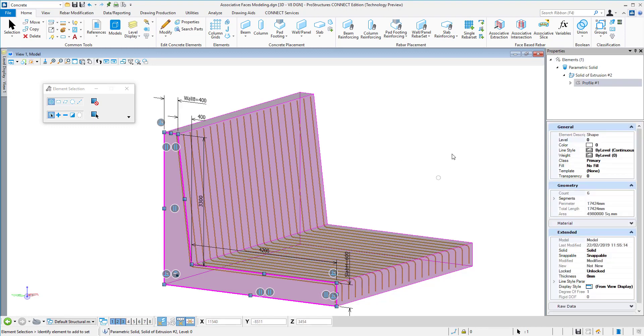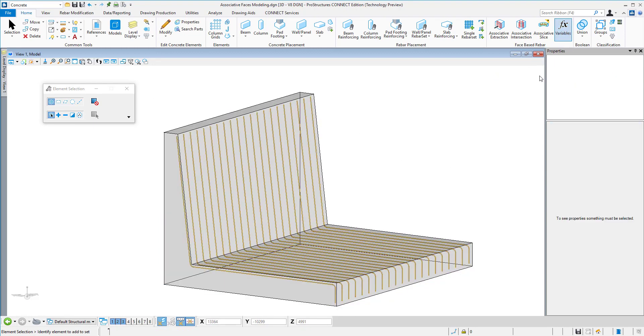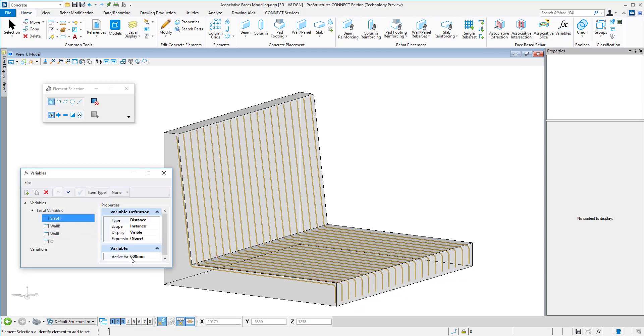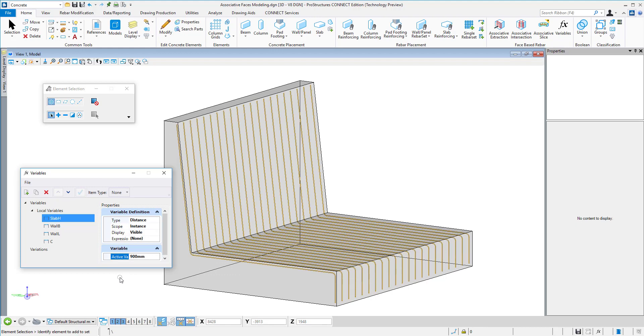Here we have a different slab height. Immediately the bar is extended. The leg length is adopted to the thickness of the slab. The same goes to this portion where it will always be close to the face of the wall.